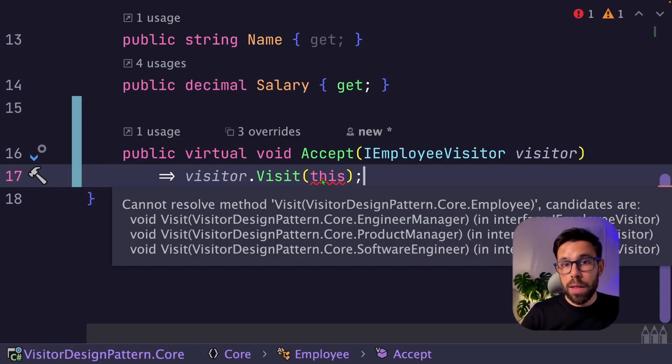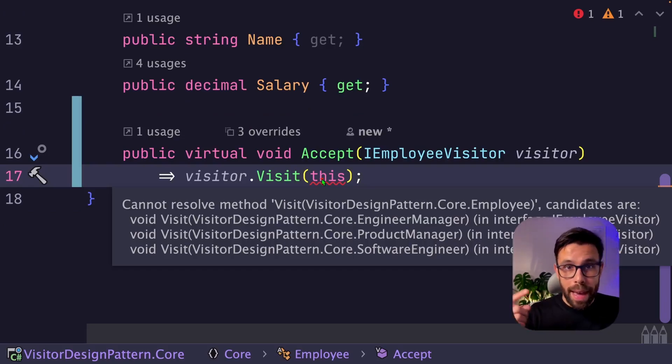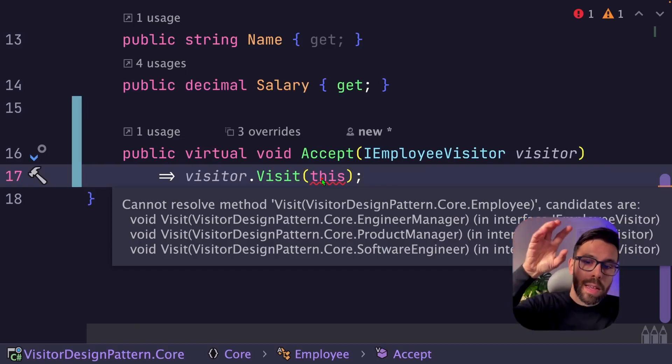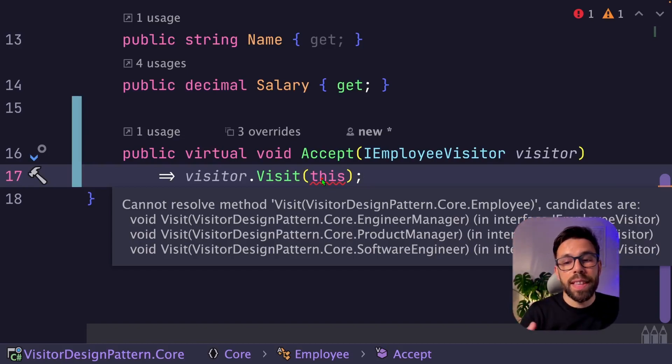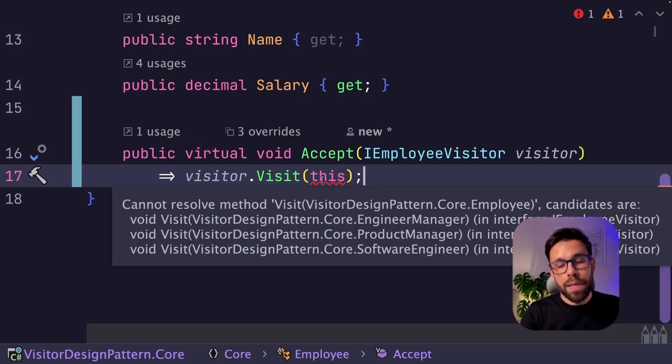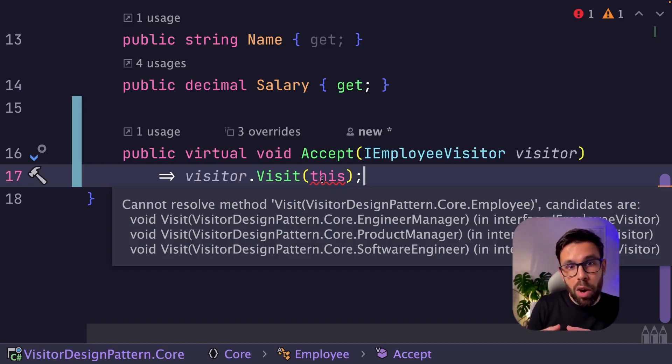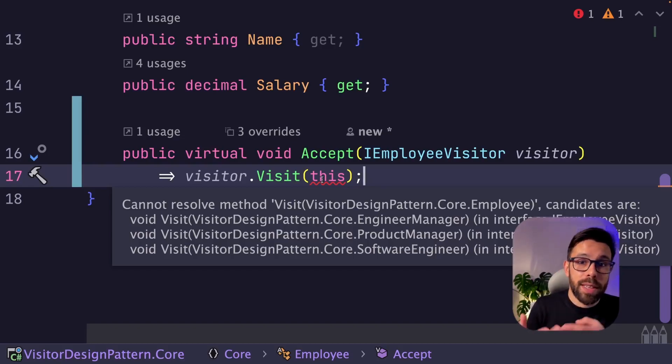But now the compiler is complaining because at this moment, I'm on my employee, that is the base class, and I don't know on this 'this' which type of method should I call.